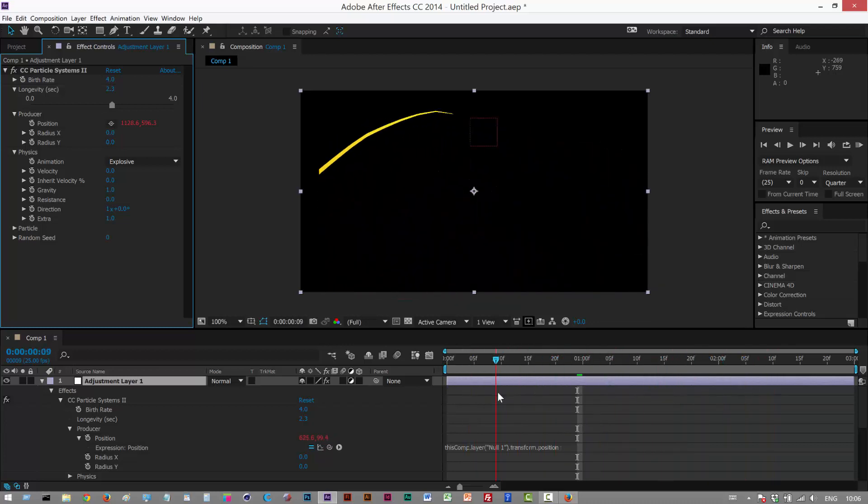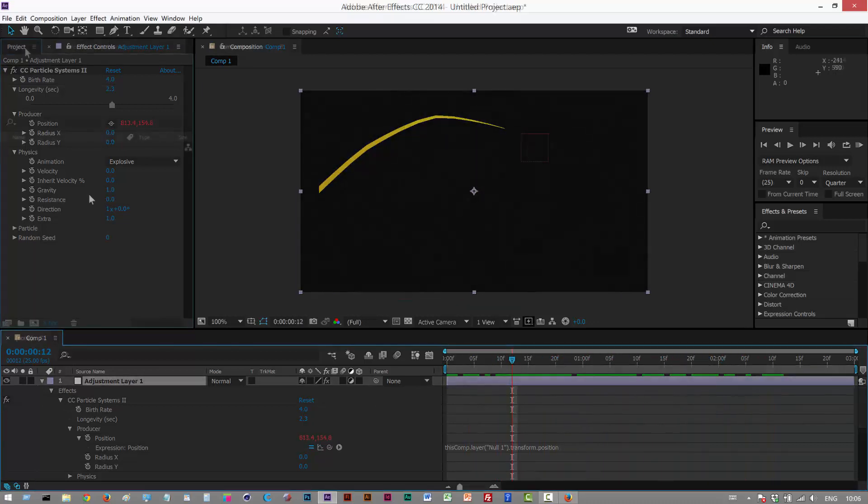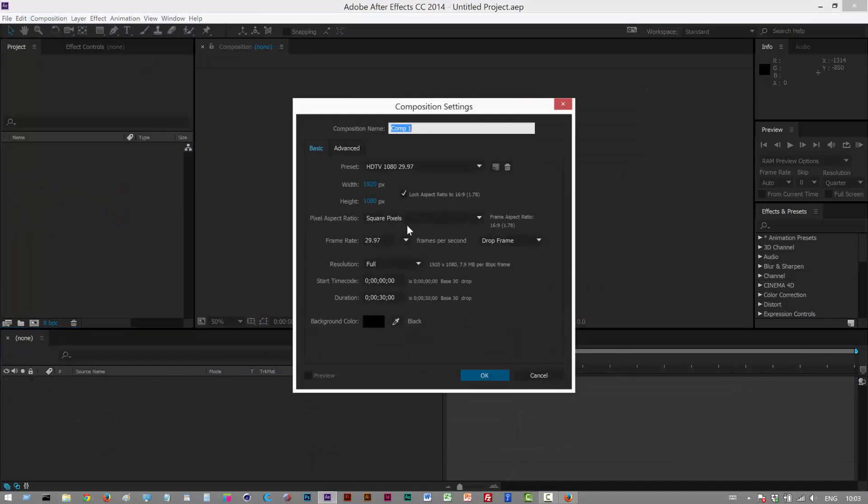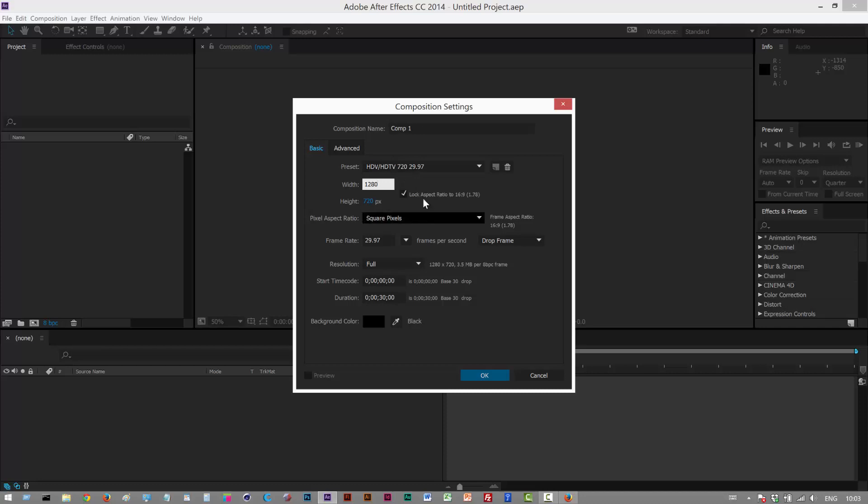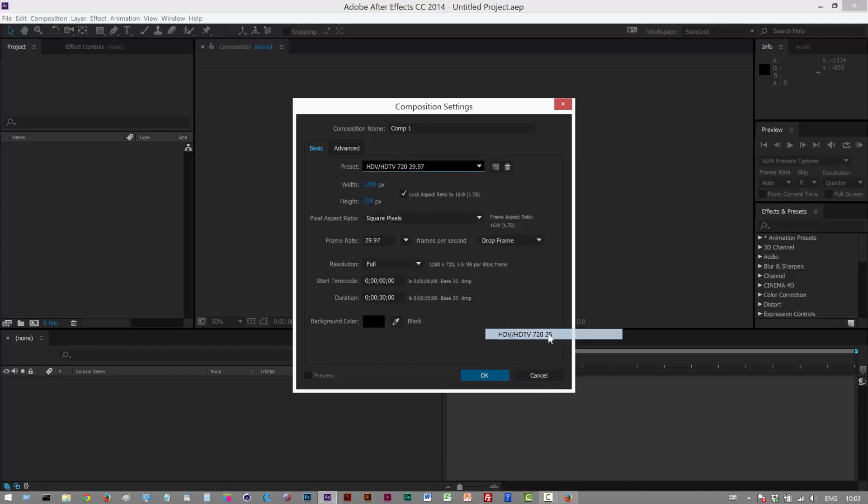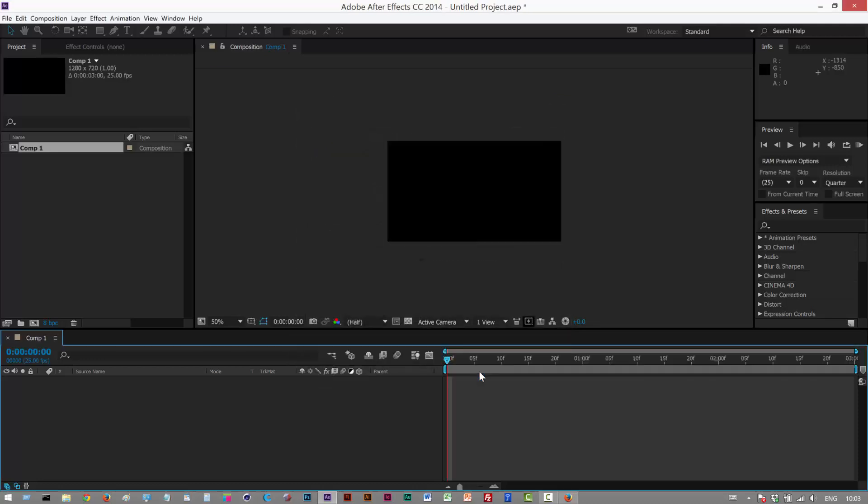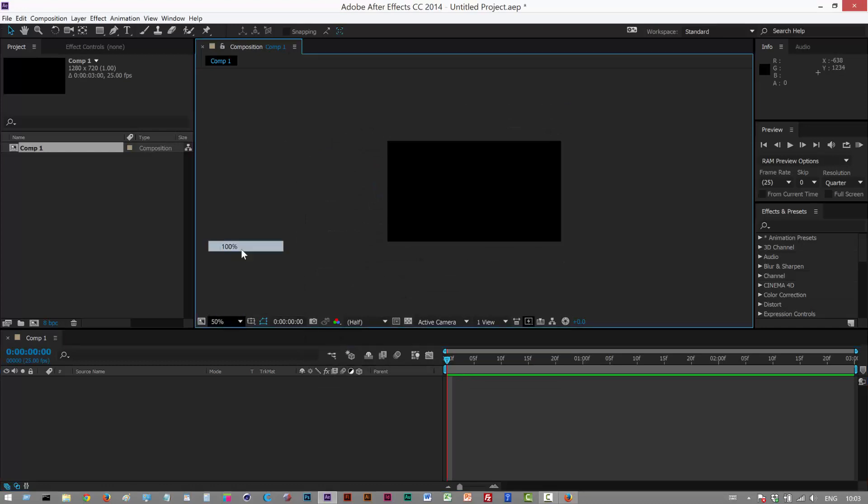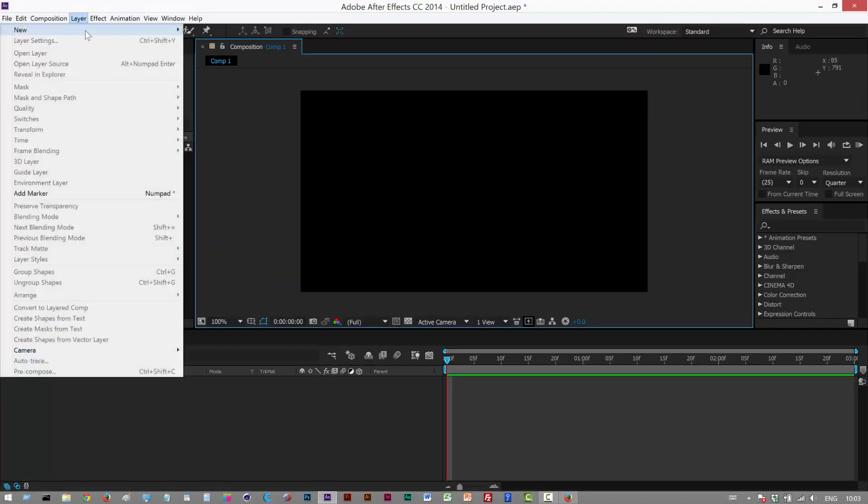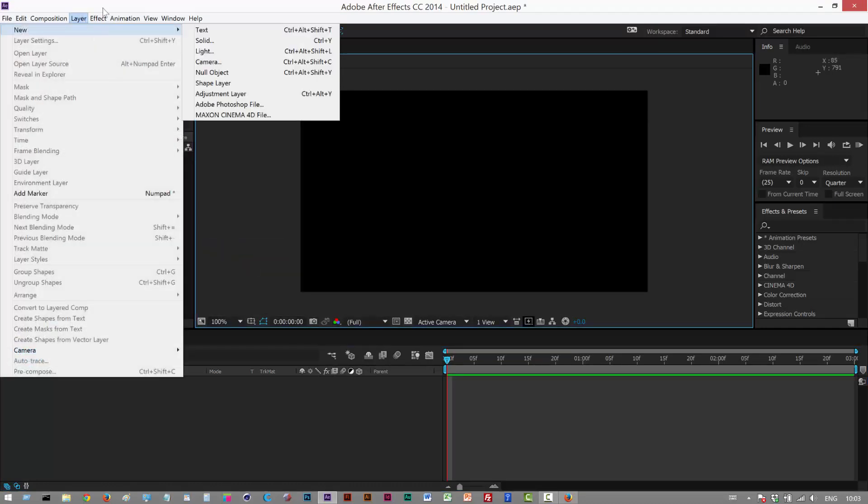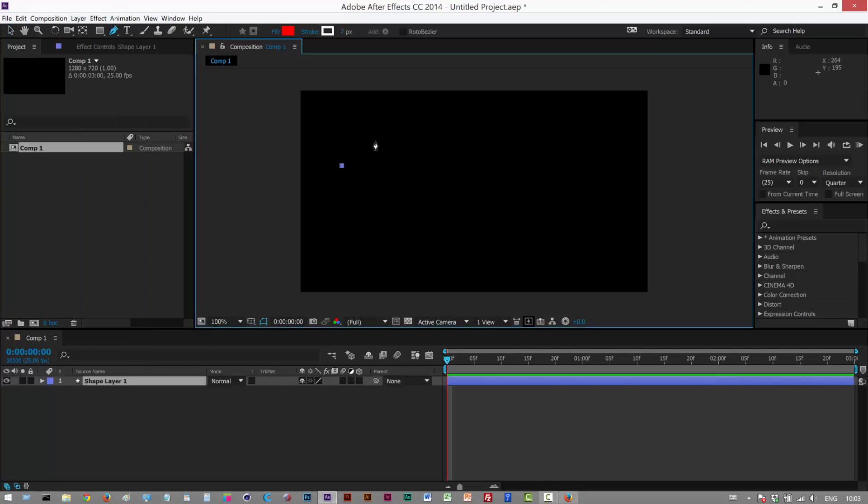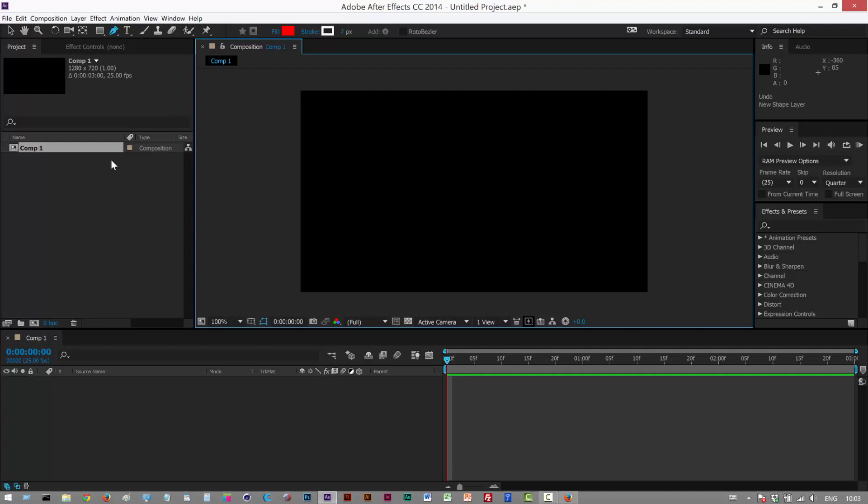Starting with a new project, I'm going to create a new composition 720p. I can just choose a preset here, HDTV 720, 25 frames per second. Duration 30 seconds is too long, so three seconds. I'm going to create a mask path for that.